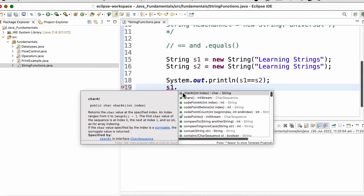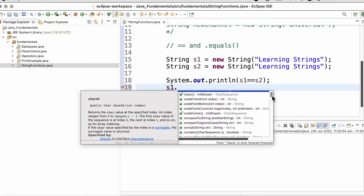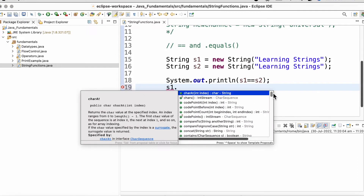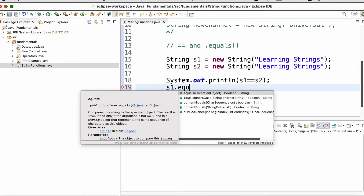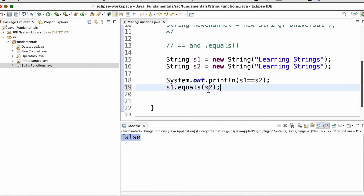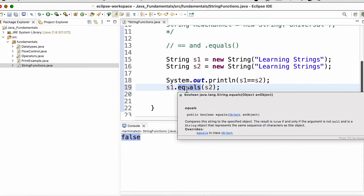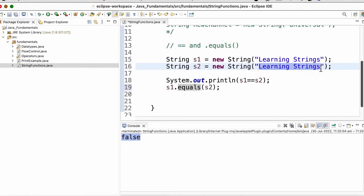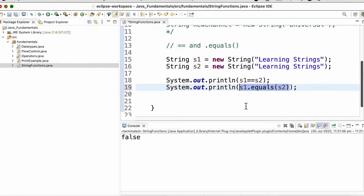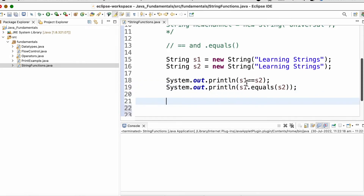Once we write s1 dot we can see all the methods present inside the string class. A method is used to perform certain tasks. The equals method takes another reference variable as a parameter. Since it is used for content comparison and both objects have the same content, the output will be true. That was the difference between double equal to operator and the dot equals method.